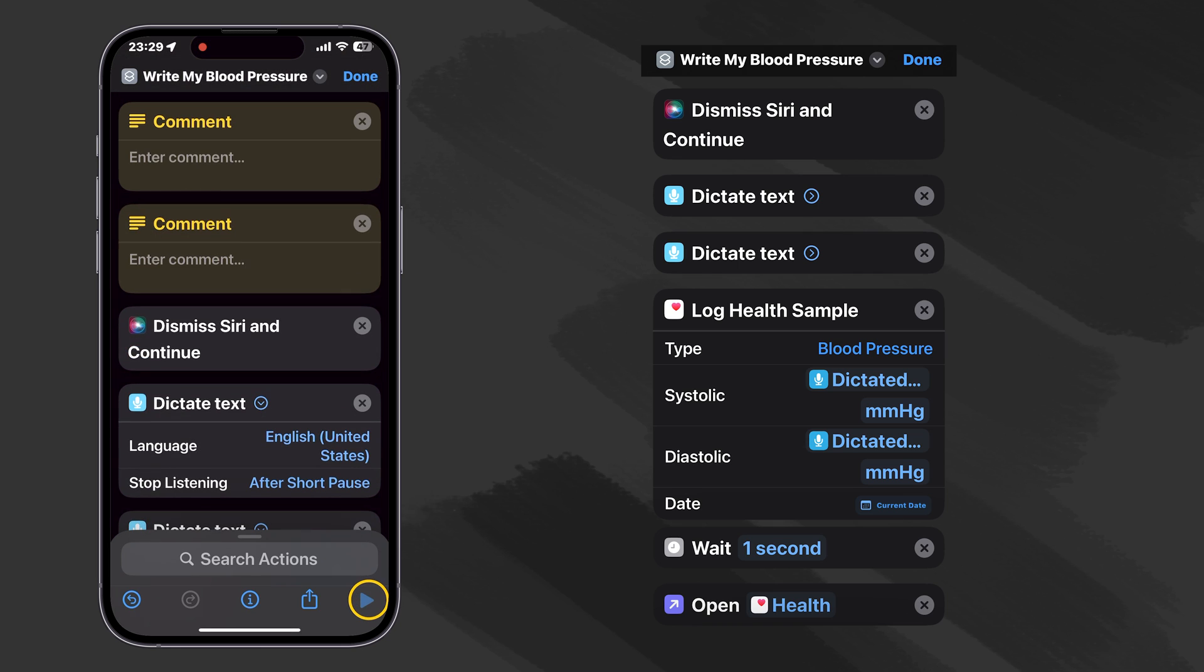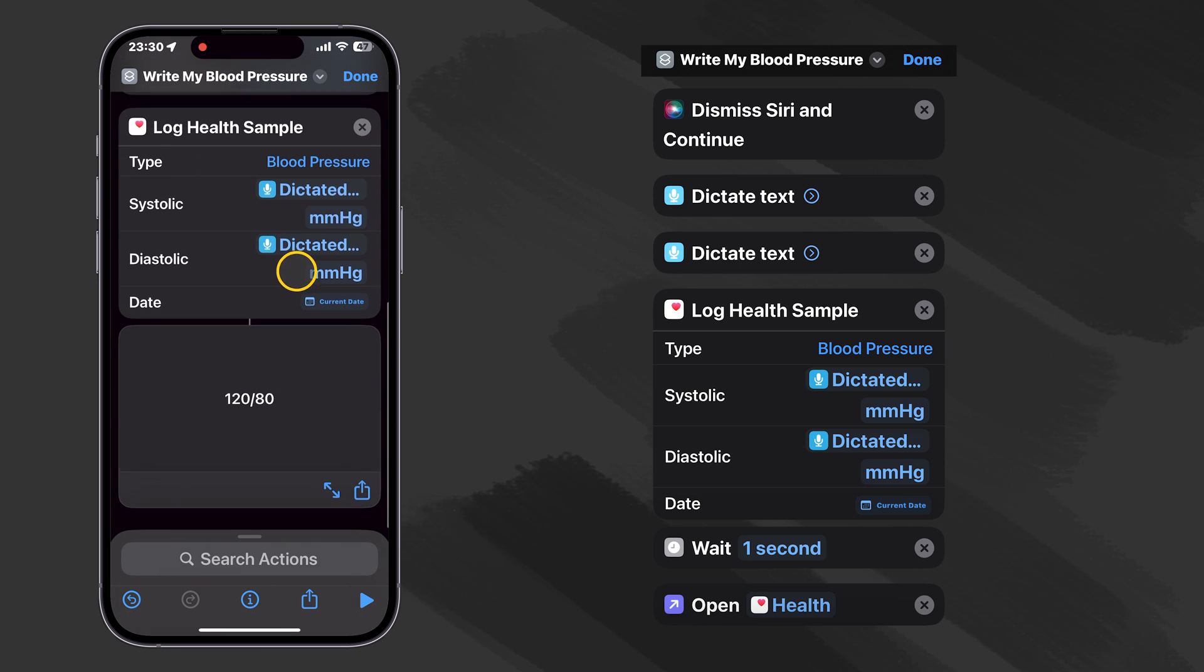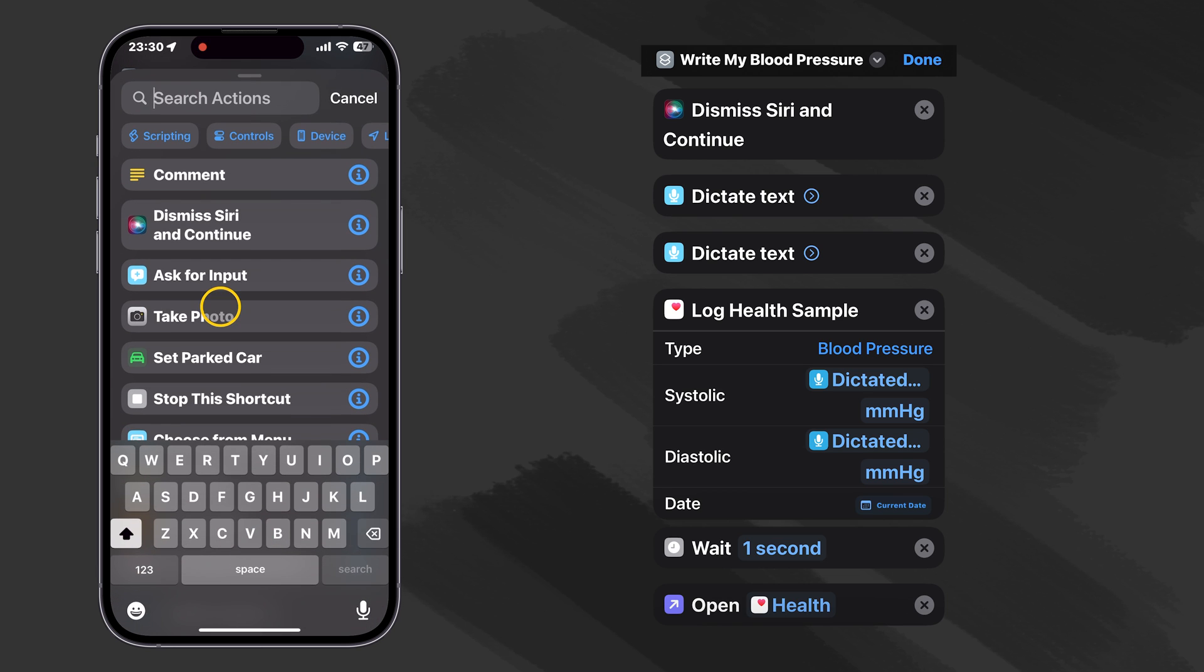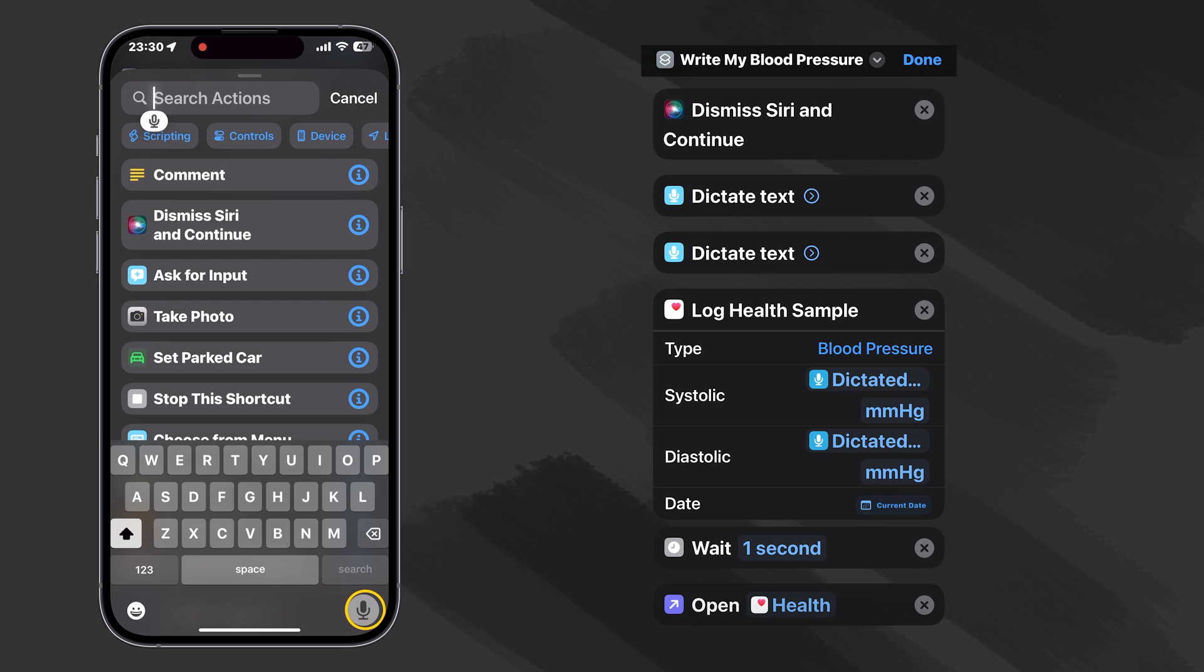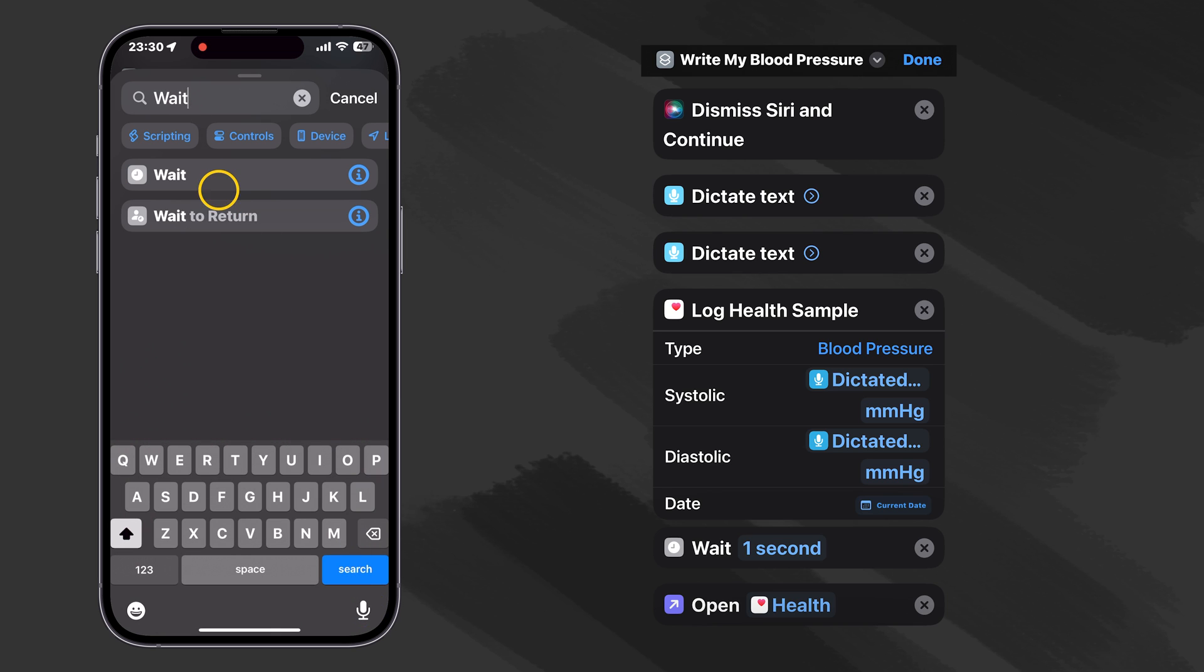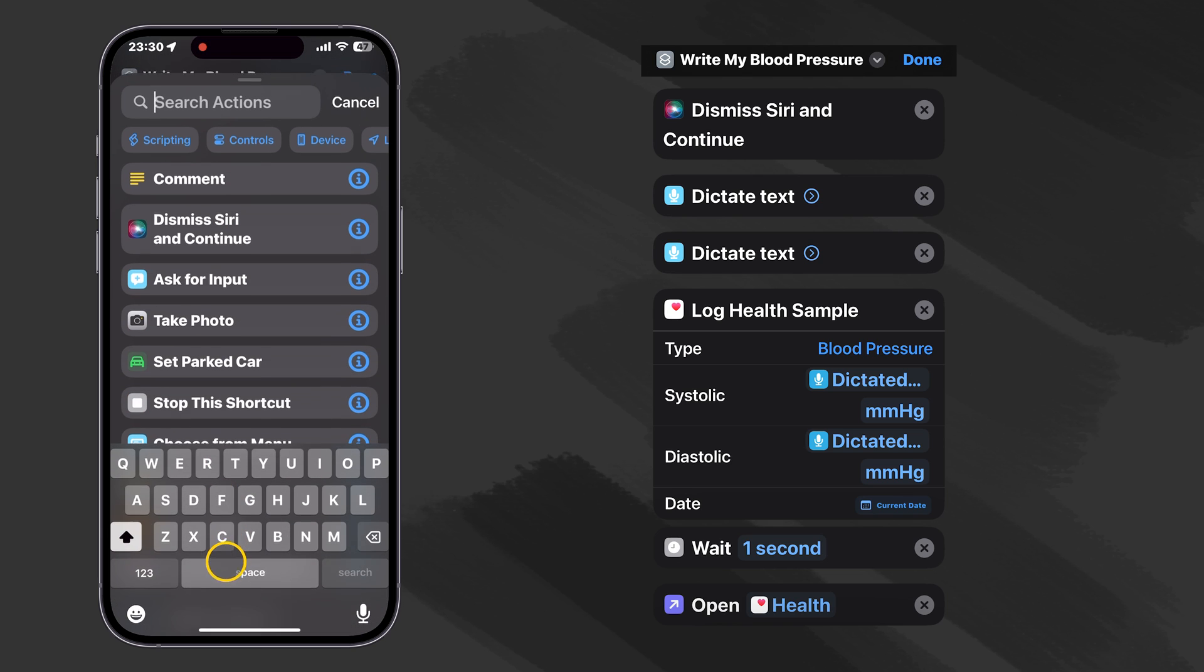So what if we wanted to add a way to open our health app so we could actually see that it's written our data in there? How about if we waited a second to give the shortcut a chance to go ahead and log. So let's use an action called Wait. There it is. You can wait one second, and then let's add an action to open the app.